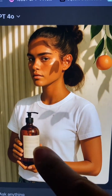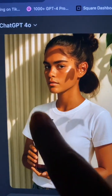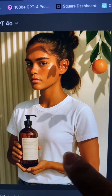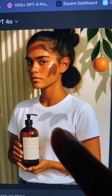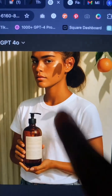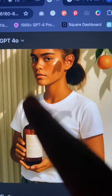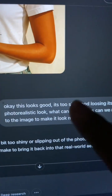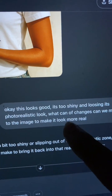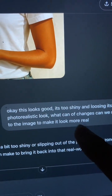It actually got the product looking really right. It took some of the background from the product and put it in the background image, which was interesting — I didn't tell it to do that, it did that on its own. If you didn't like it, you could just say 'remove that from the background.' I noticed it was too shiny and losing some of the photorealistic look, so I asked: what changes can we make so the image looks more real?